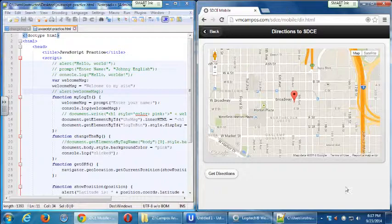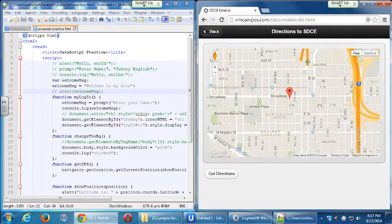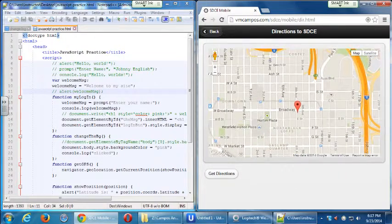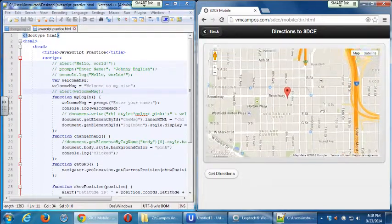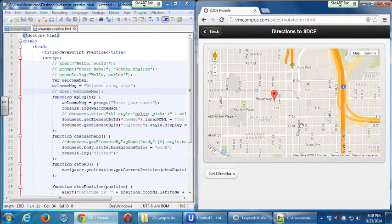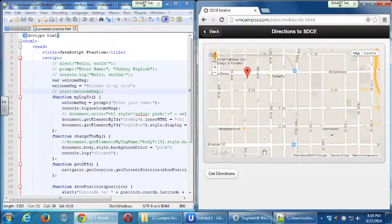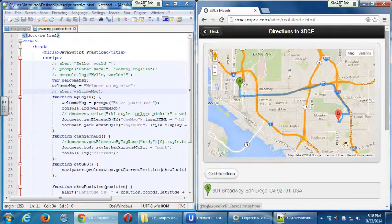In my example, we're going to get a map — a dynamic map where you can zoom in and do street view — and get directions to any location we choose.